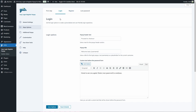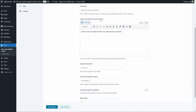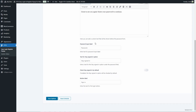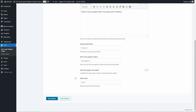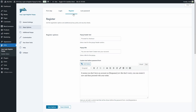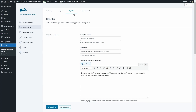In the login step we have the pop-up header text and title, we can enter a custom text to show before the password field, the password input label, the text for the stay signed in option, we can make that field checked by default, and the button label. In the register step, we can set registration options and additional privacy policy and security checks.